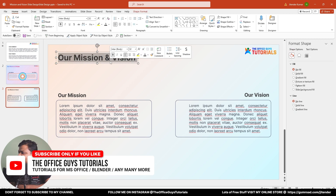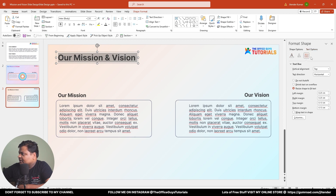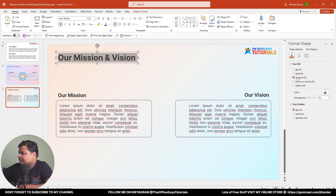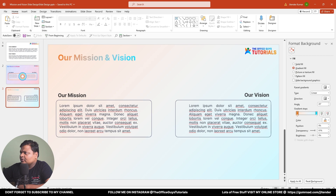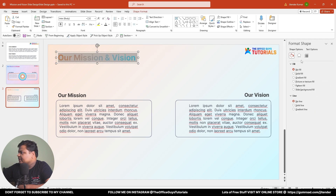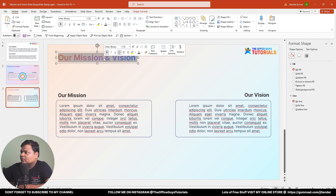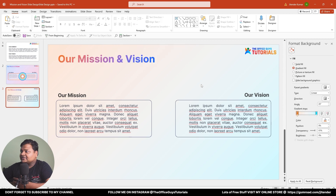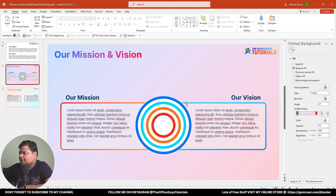If you want to make the text fancy too, select the text, go to Text Options, then Text Fill, choose Gradient Fill, and adjust the transparency. Since the text may not be very visible against the background, I'll change the gradient to a darker brand color using the eyedropper. Now it looks very neat and clean, matching your brand — in my case the Office Guys Tutorial logo colors.